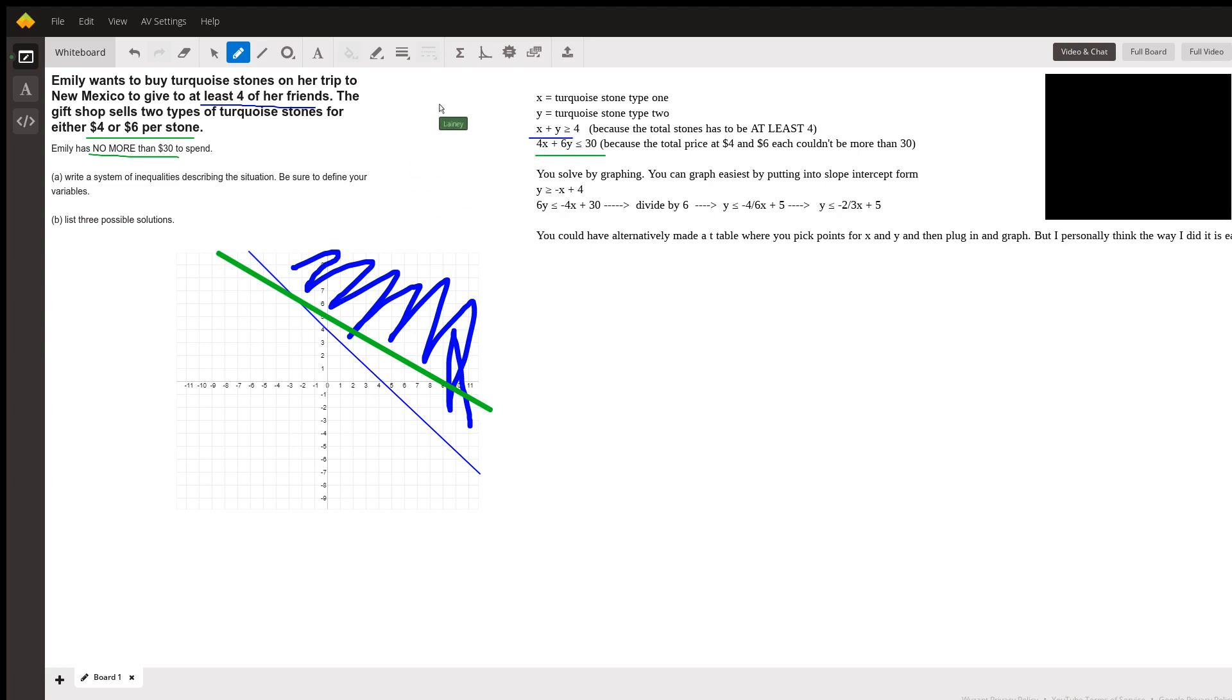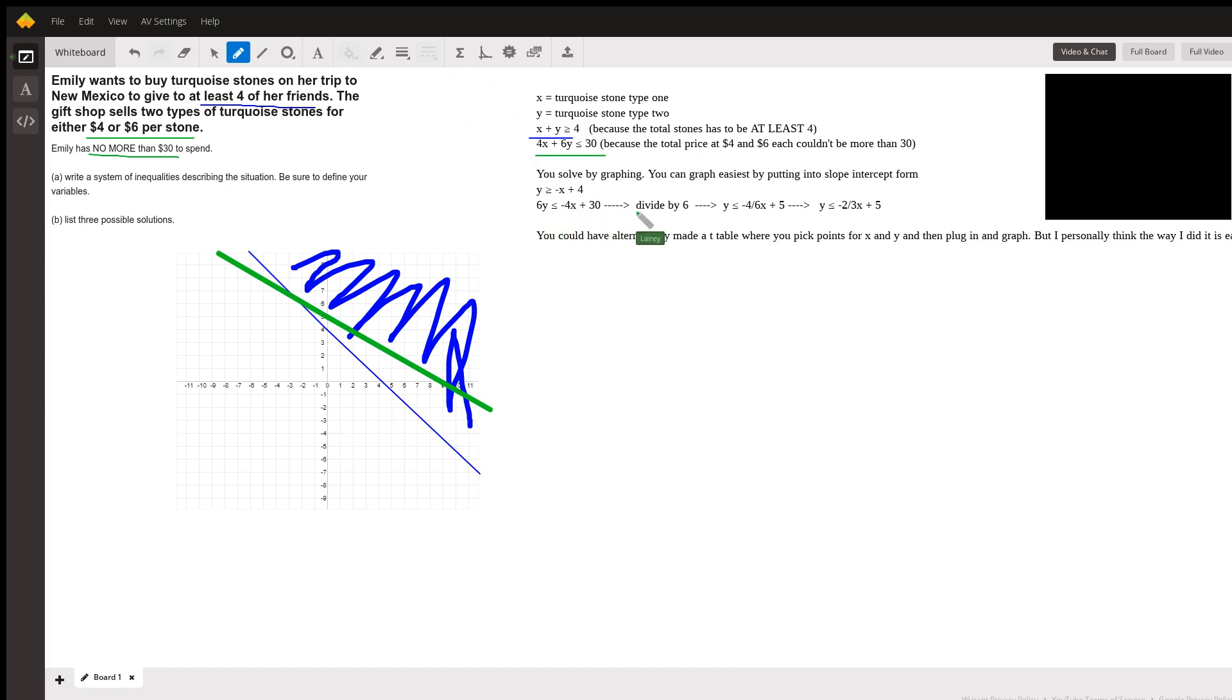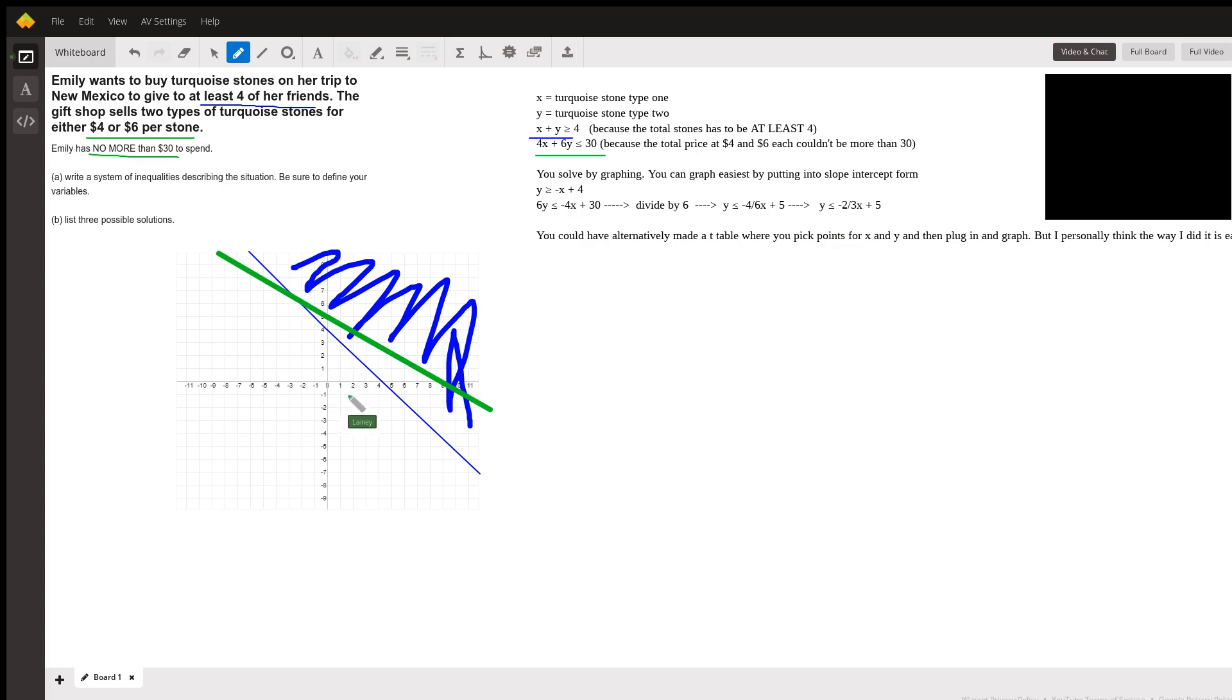And then we need to shade, because in inequalities when you have a linear inequality, you've got to shade to show the solution area. So our solution area here—it's less than or equal to this line—so our solution has to be shaded here.